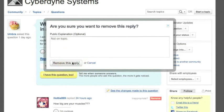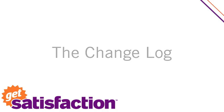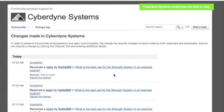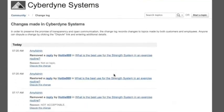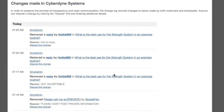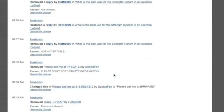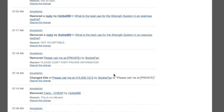All of these actions will be posted in the change log. The change log is a public record for the changes that were made in your community. So remember that every moderation action you take will be tracked here along with any reason you gave for your change.